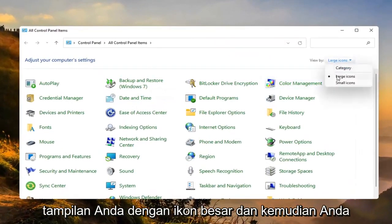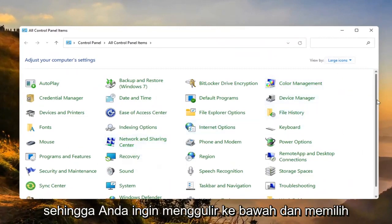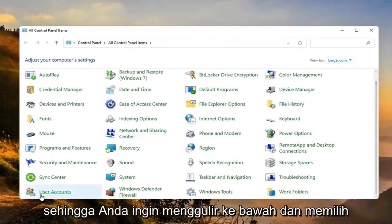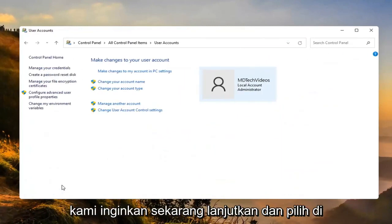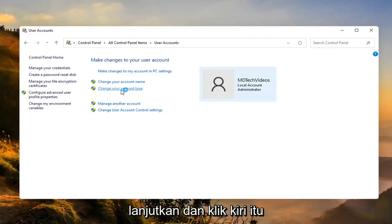Set your view by to large icons, then you want to scroll down and select User Accounts. We want to now go ahead and select where it says Change Your Account Type, and go ahead and left click on that.